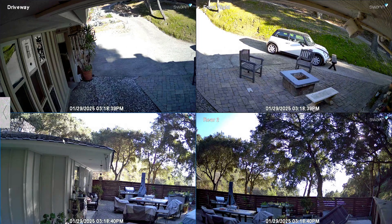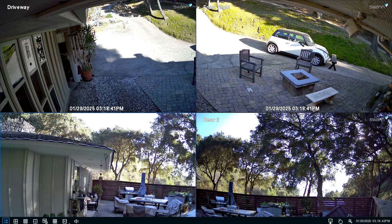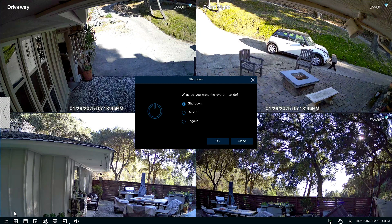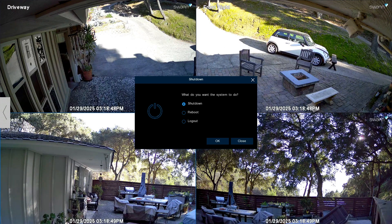To power off your NVR, select the menu and select Shutdown, then select OK.